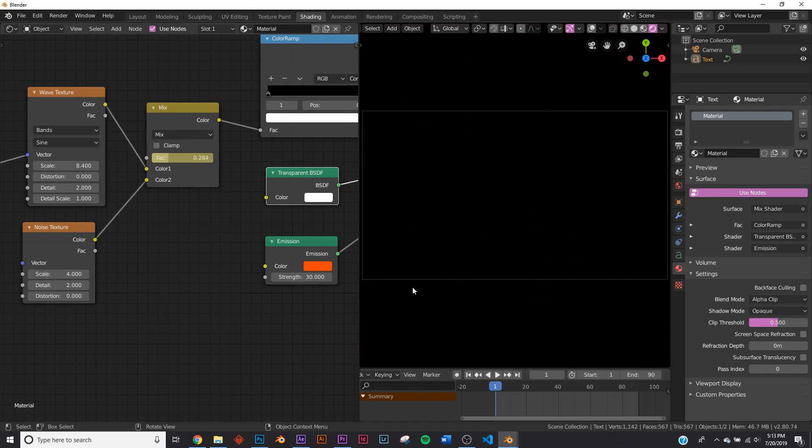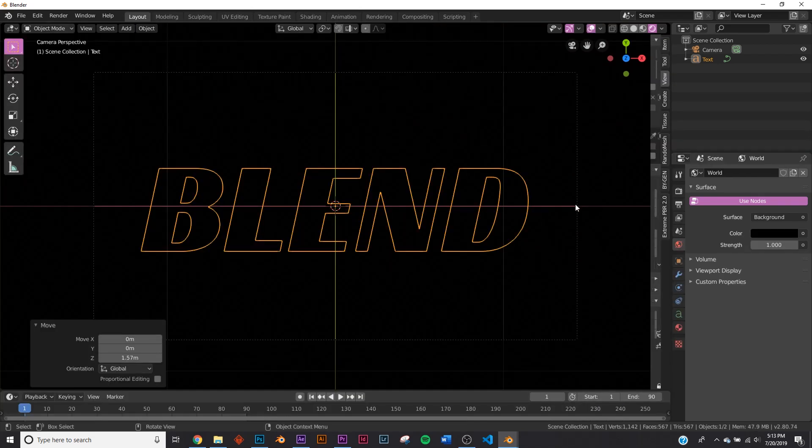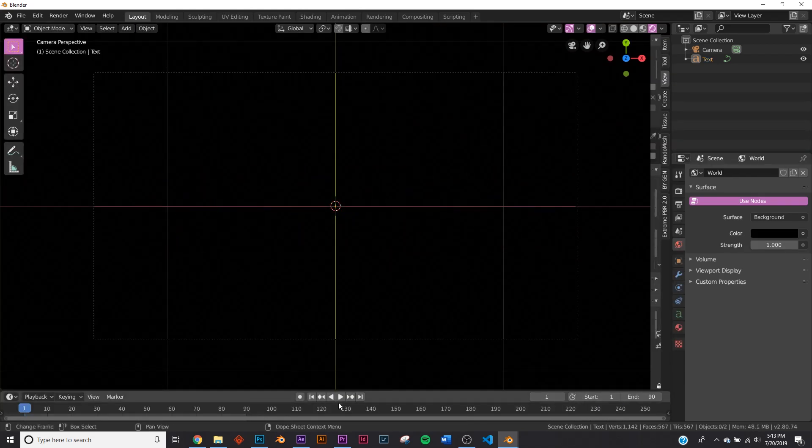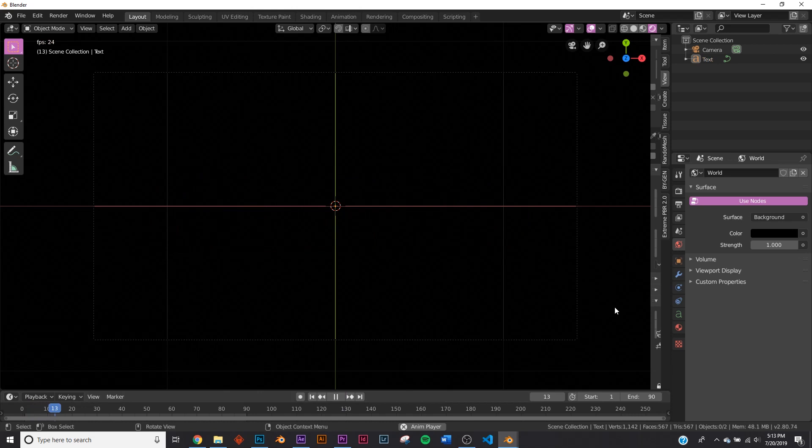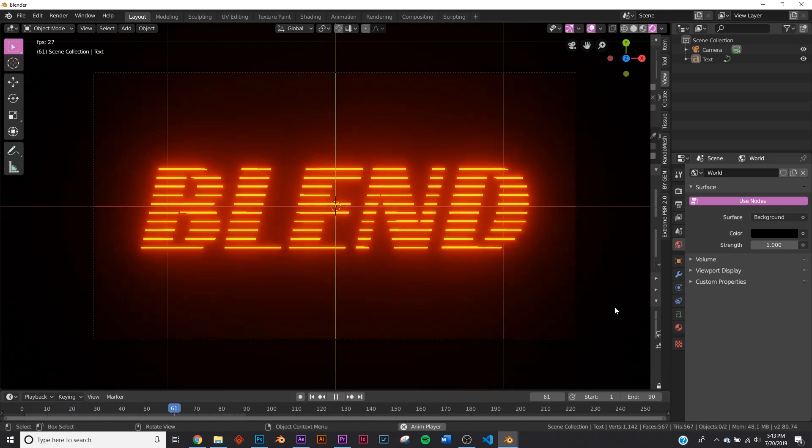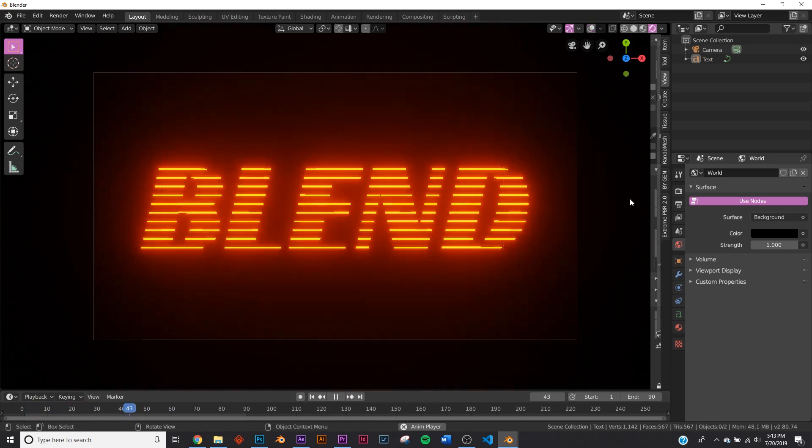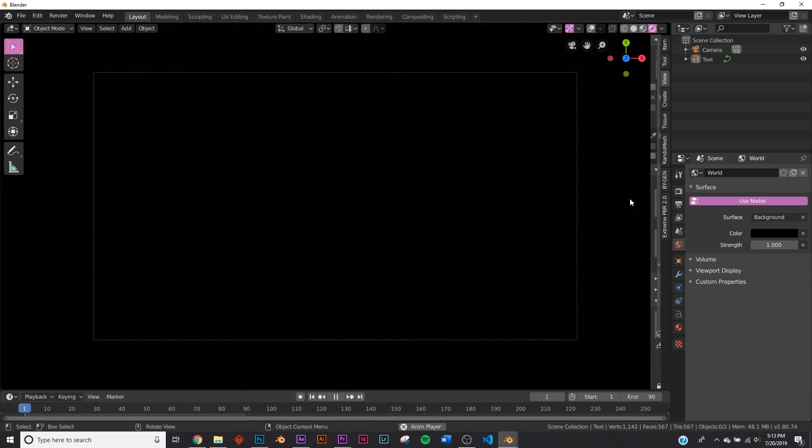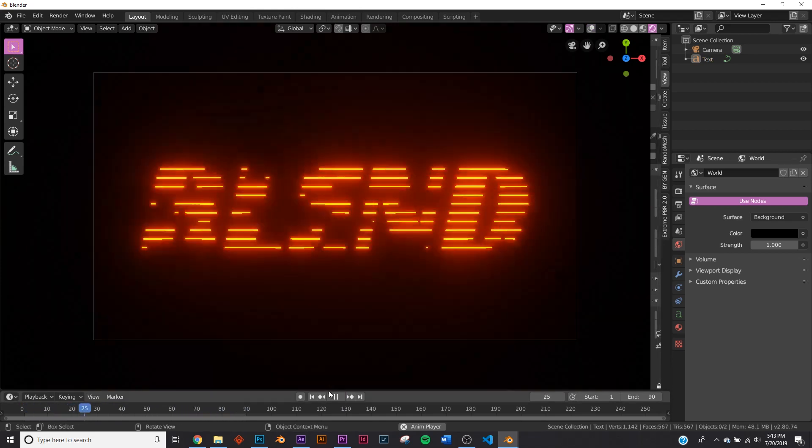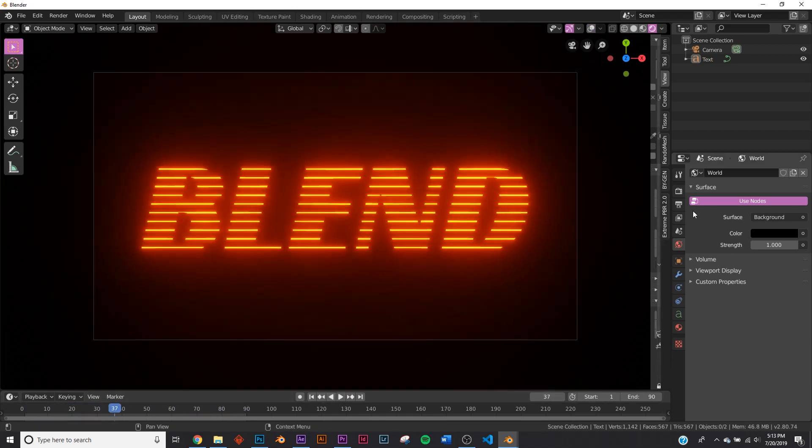And the animation is done. So let's check it out. Just like that. And it animates out. And it's as simple as that.